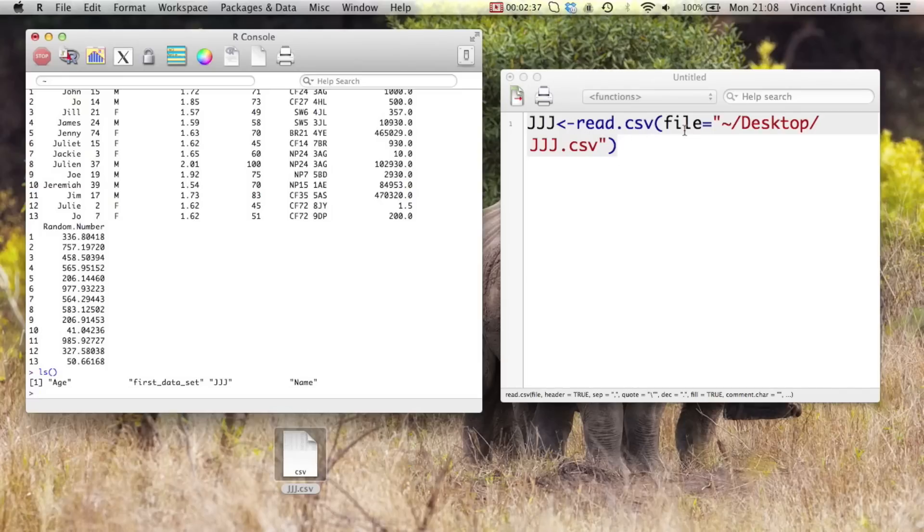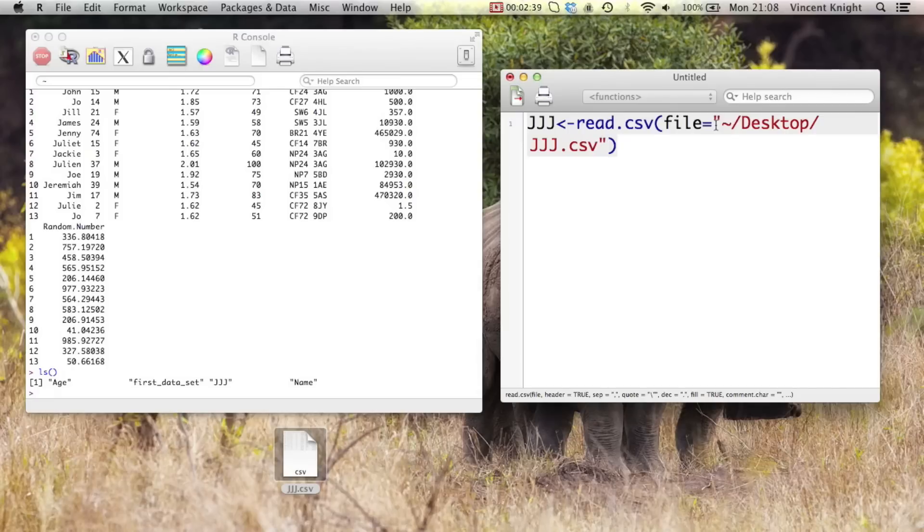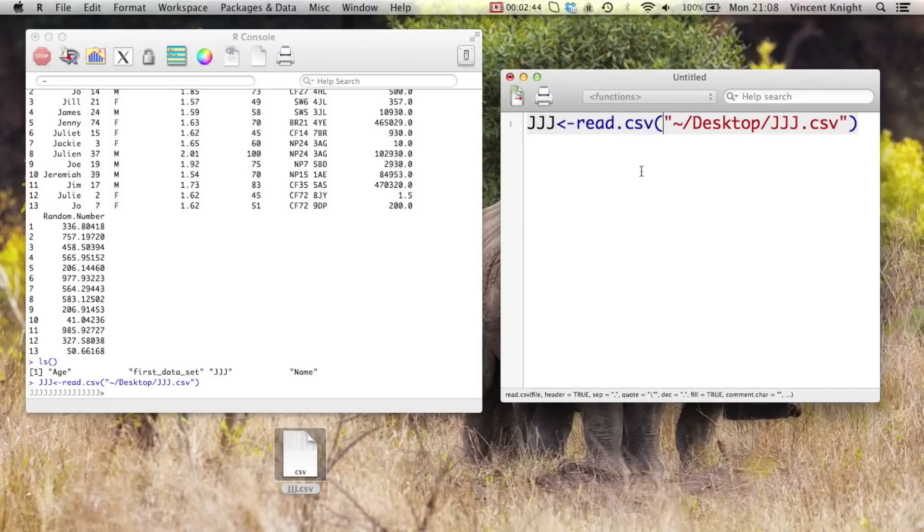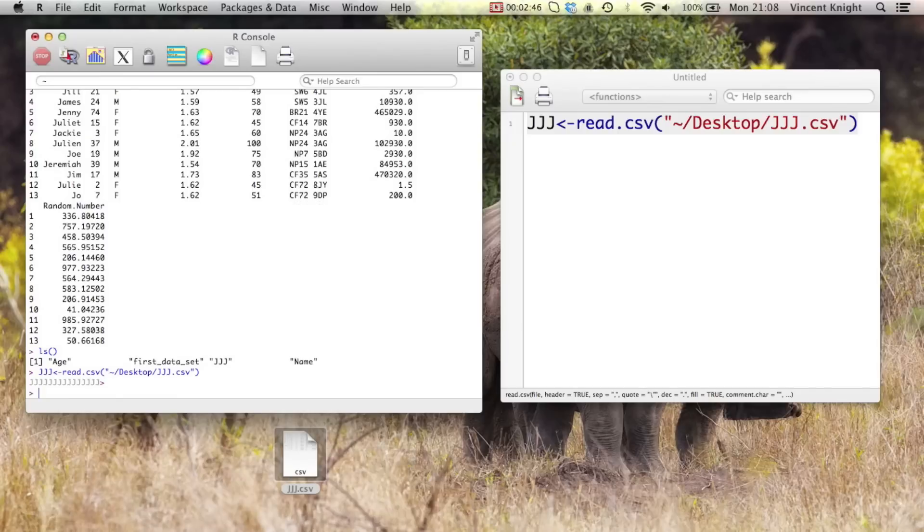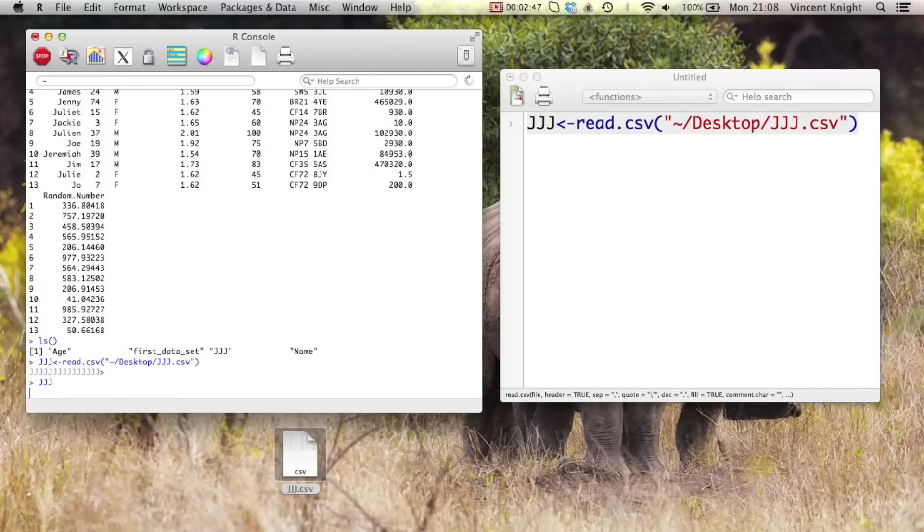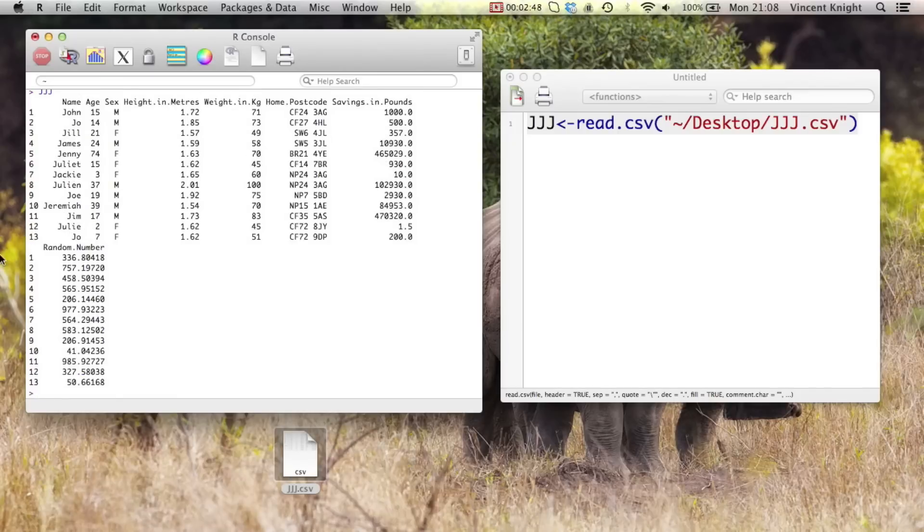read.csv and then where the file is. And in fact you can even get rid of the file equals. And if you just run that, you see it's read that in as well. So that's how easy it is to import data into R.